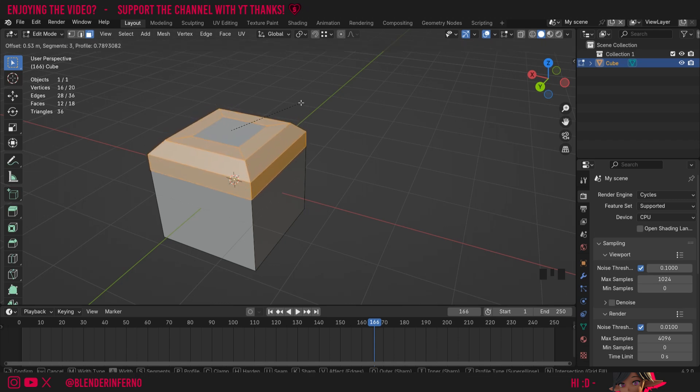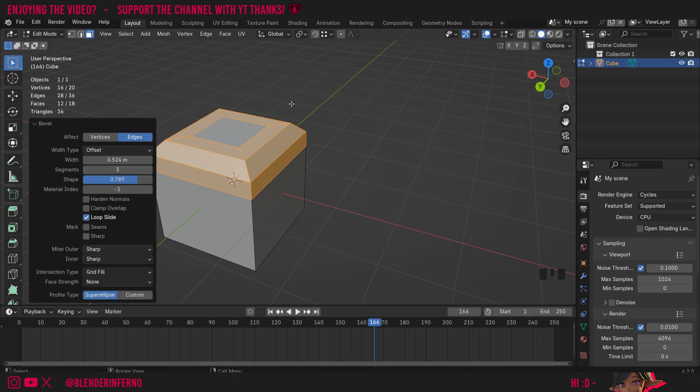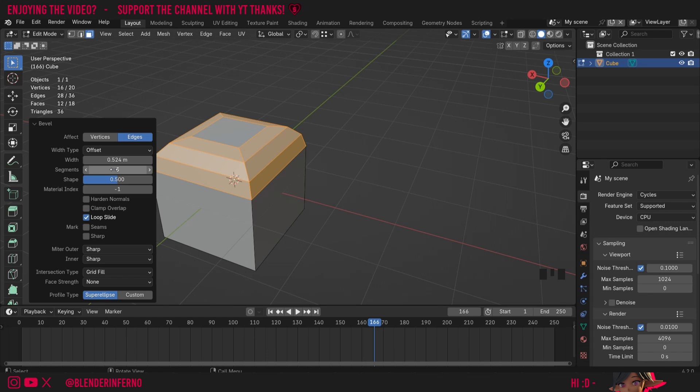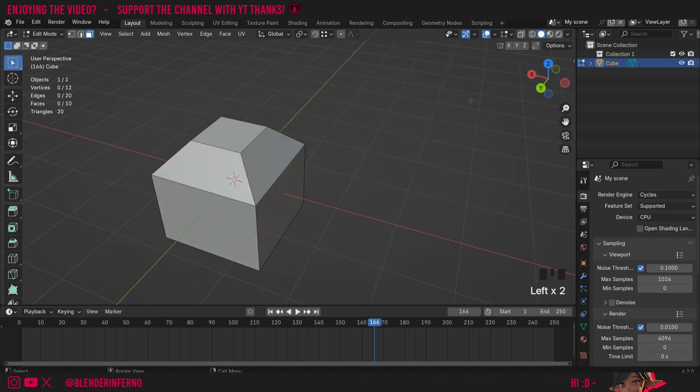You'll notice it will save all the settings that we've had from that bevel tool, but I can easily reset them. For example I could set my shape which I altered back to 0.5, and I could set my segments here back to one so they're now the default.